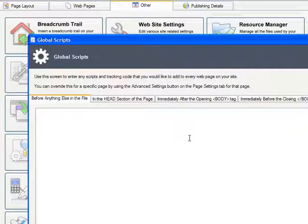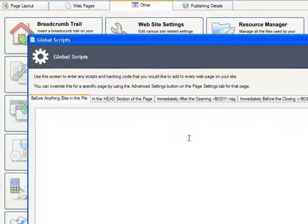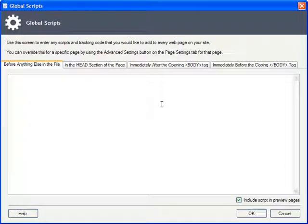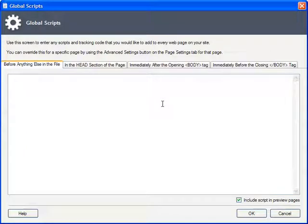You're presented with a special dialog that provides you the ability to insert a global script into one of four places on each page: at the top of the file, in the head section, at the top of the page body, or at the bottom of the file.